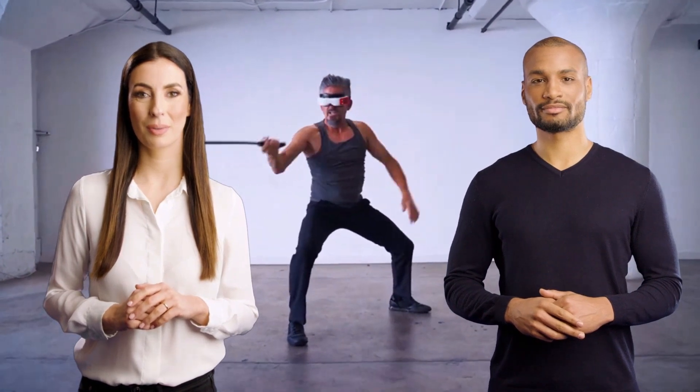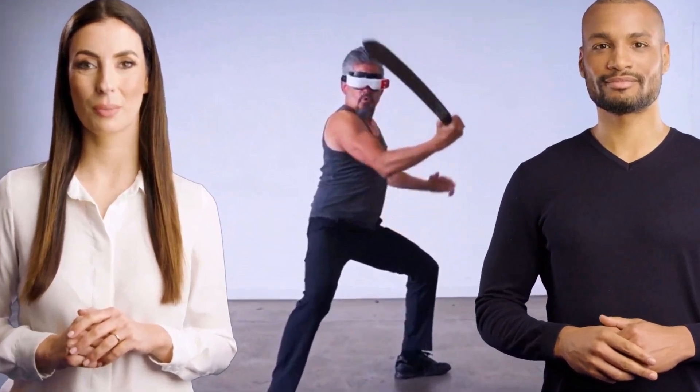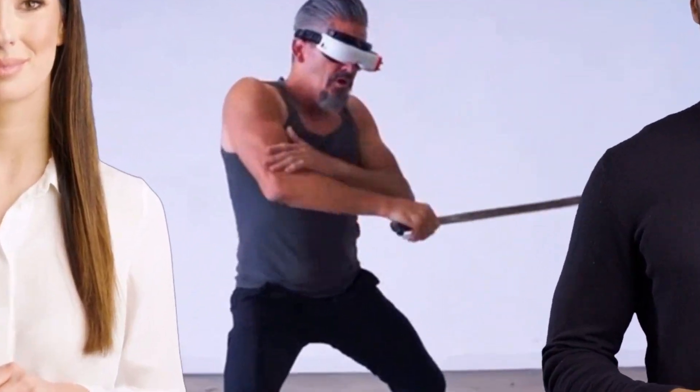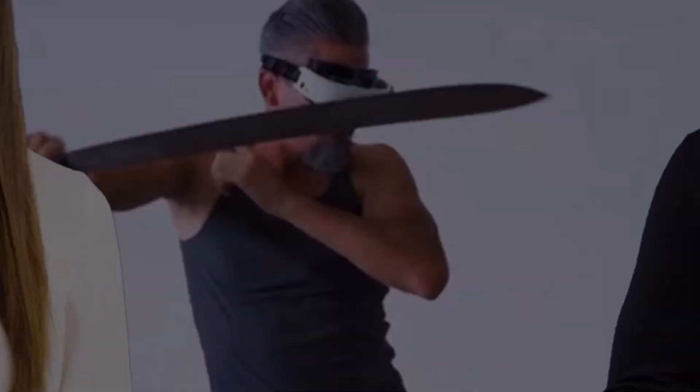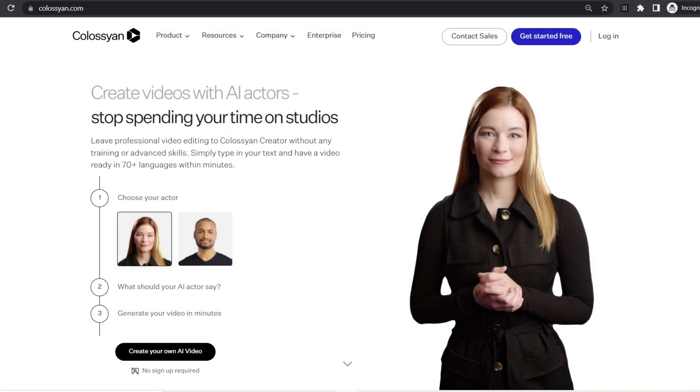Jackie, drop the sword and let's start the demo video before you hurt someone. Let me show you how to do it real quick.